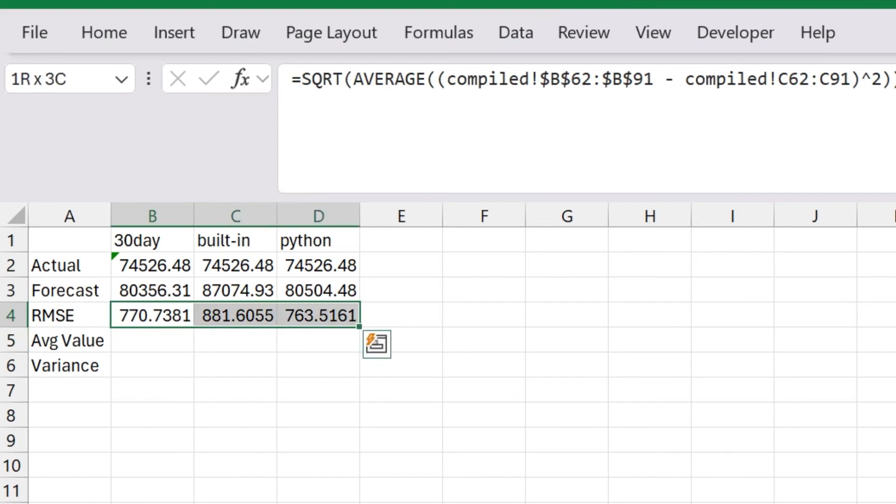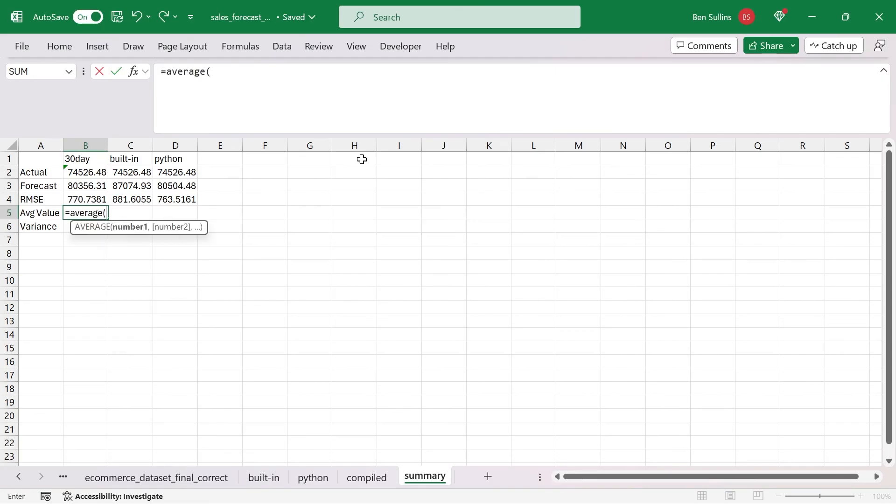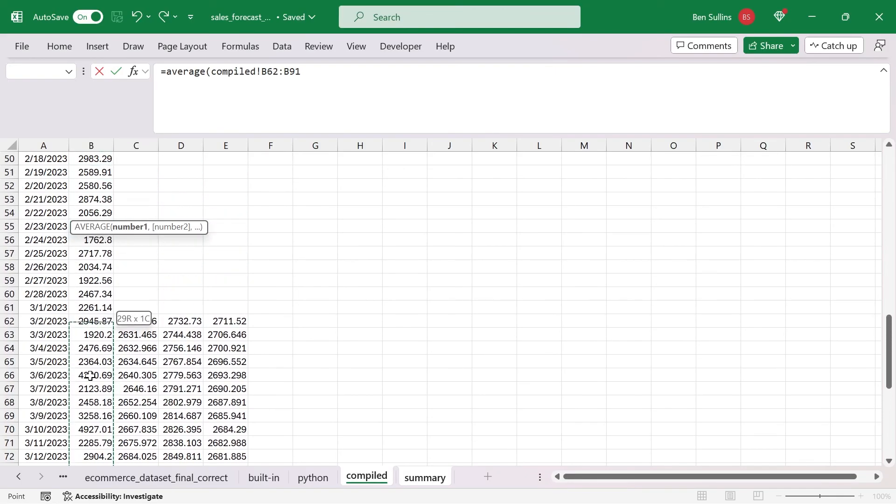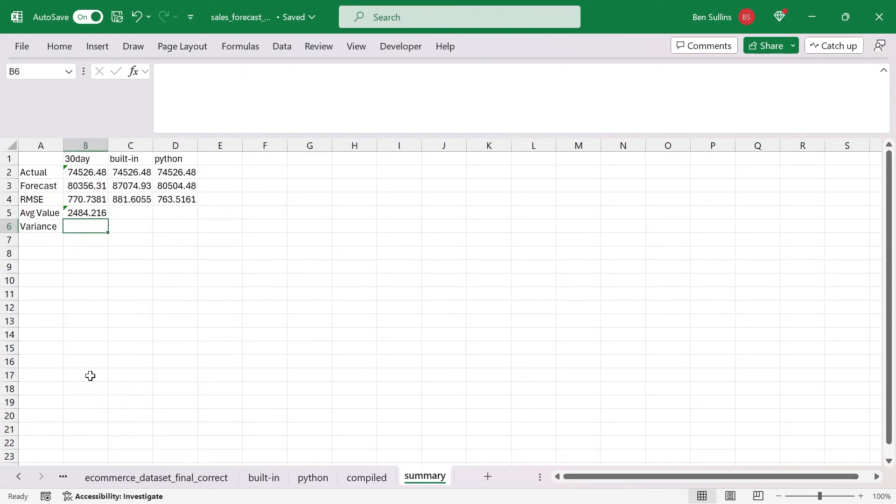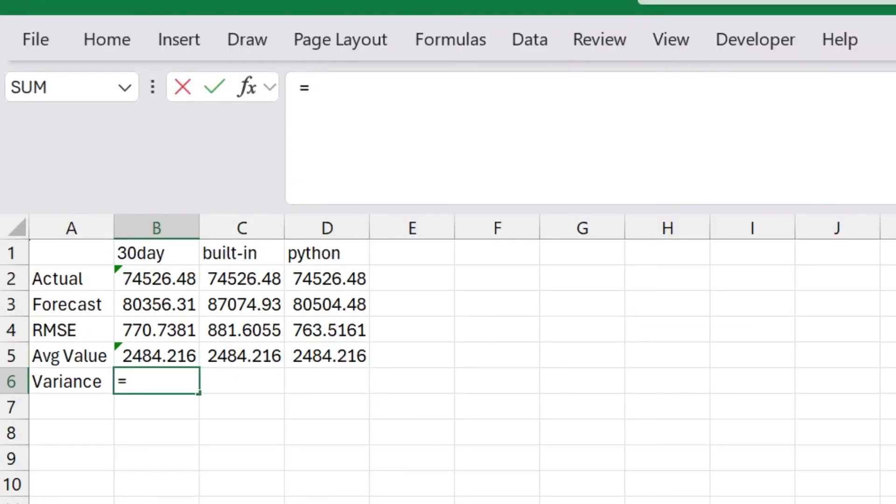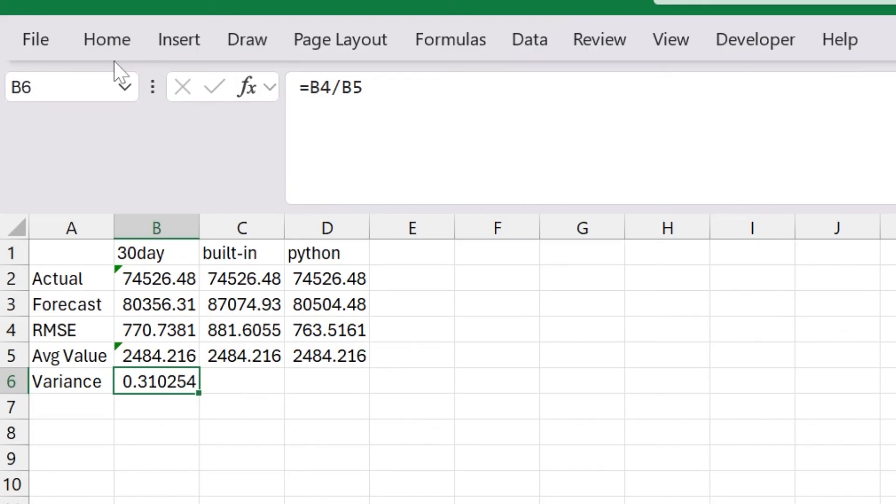We're trying to compare that to the average value. So let's go back, let's do average. Then we're going to go to compiled, and I'm going to scroll up here just for our 30 days. That is the average value, meaning the average daily value. I'm just going to duplicate that cell across. So that way, we can do the calculation. Then what we're going to do is we're going to divide the RMSE by the average value to give us a percentage.